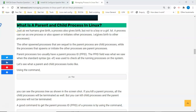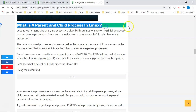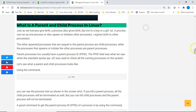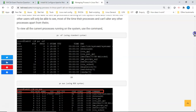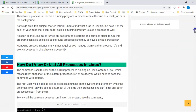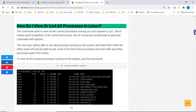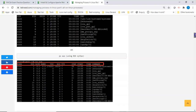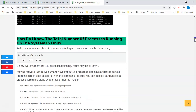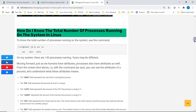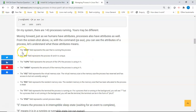Hi everyone, welcome to the second section of this video. Today we're going to look at what a parent and child process is in Linux. In our previous video we looked at what processes are, how to view and list processes in Linux, the number of processes running on a Linux system, and process attributes like the user, PID, and percentage CPU.